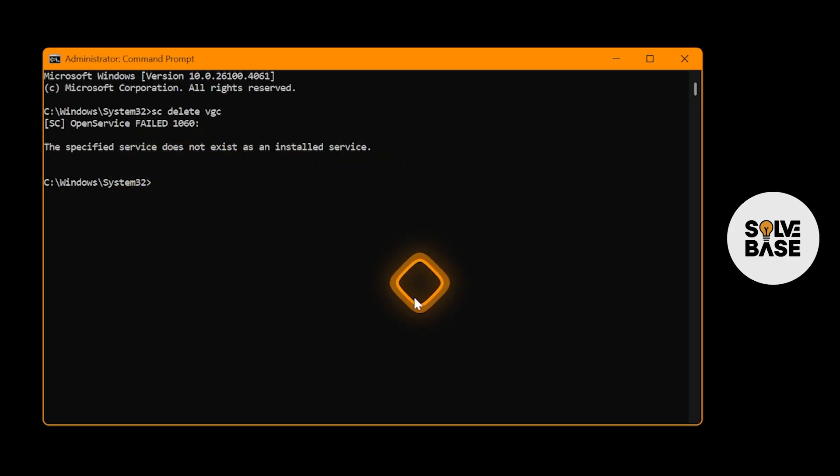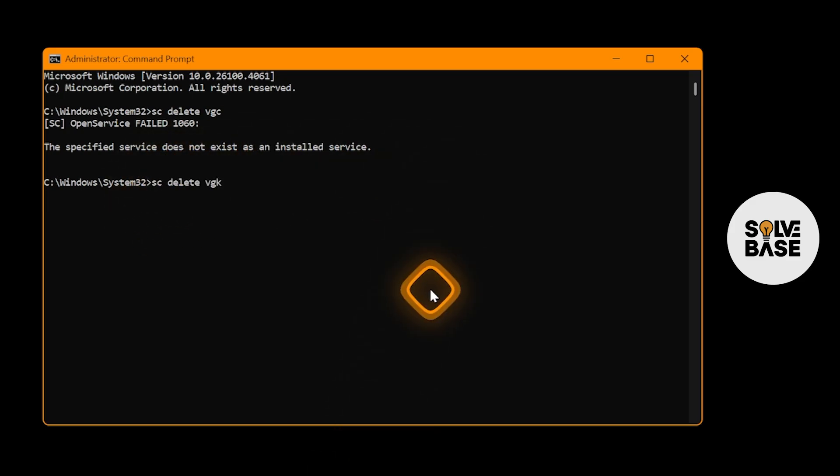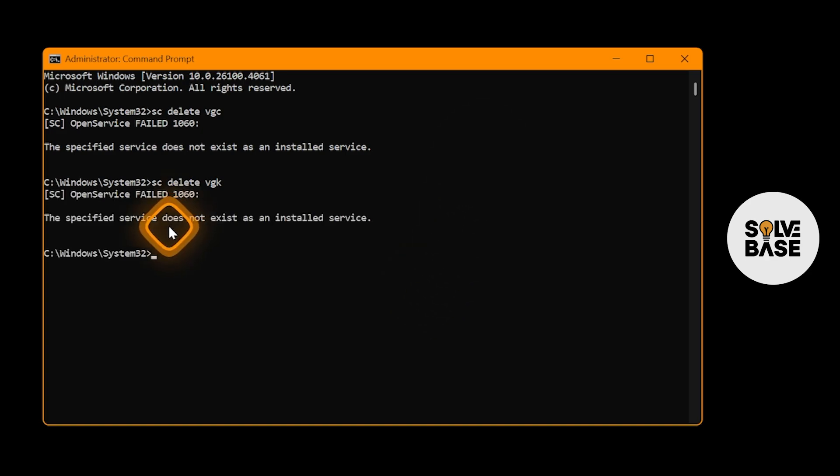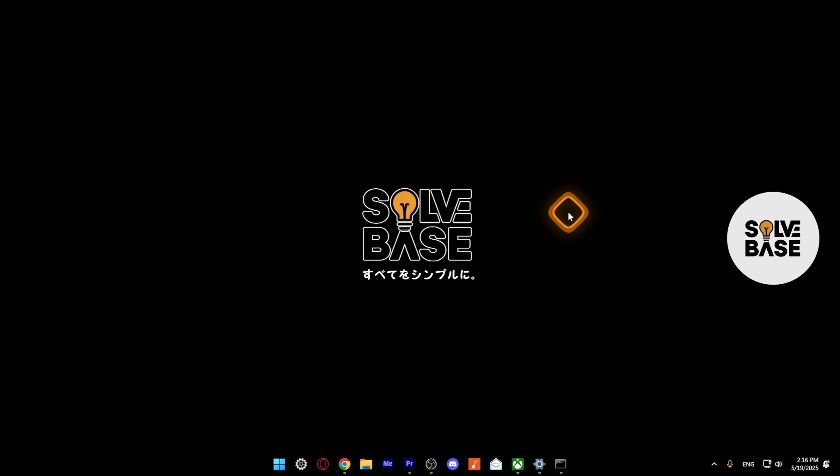You need to do one more thing. Type in sc delete vgk and press Enter on your keyboard. Again, it says that does not exist, but in your case, it's going to give you a success message. And that's it. Now you'll be able to uninstall the Riot Vanguard anti-cheat, which may stop you from uninstalling the game.